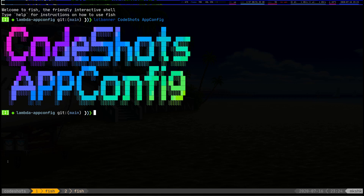Hello and welcome to Code Shots, a series on YouTube where I show you some code. Today we're going to have a look at app config and Lambda functions. In essence, I've deployed a serverless application running on a Lambda function and I'm going to do some configuration items on it through app config.